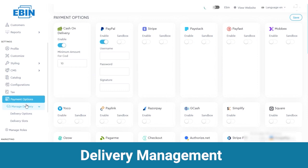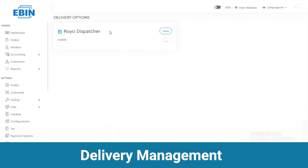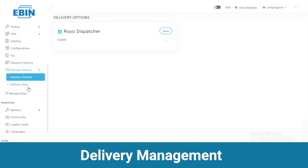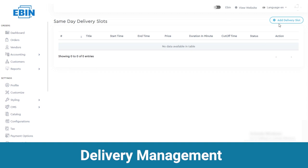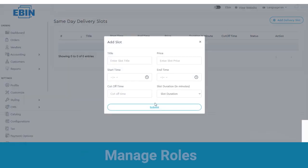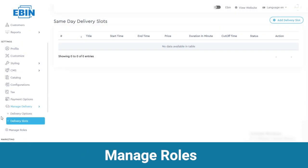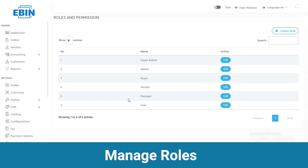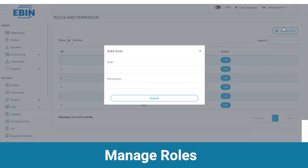Next is the delivery management section with delivery options and slots. Under delivery options we have Royo dispatcher for delivery. You can view delivery slots from here — if you want to add a new slot, set it from here and submit it. Lastly in settings you can manage the roles from here. You can view the name of the persons, and to create a new role, click on add role, set permissions and submit it.